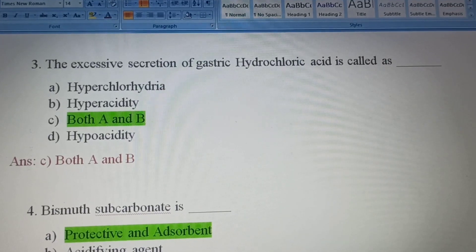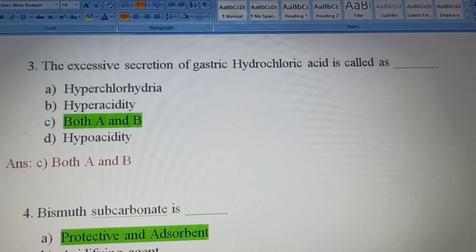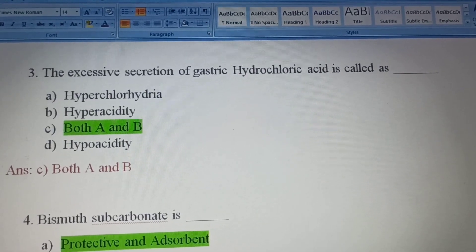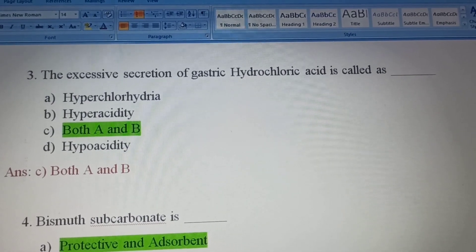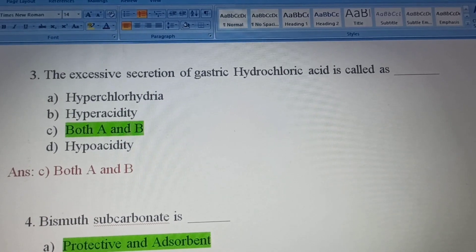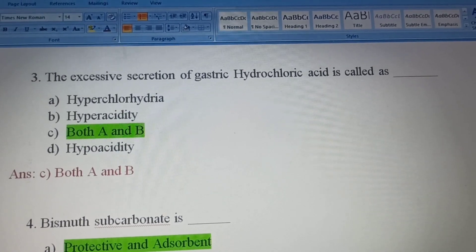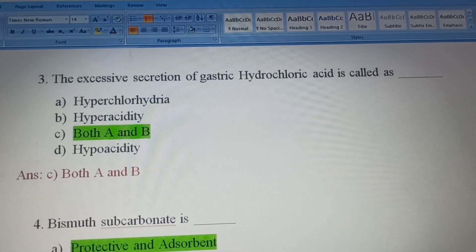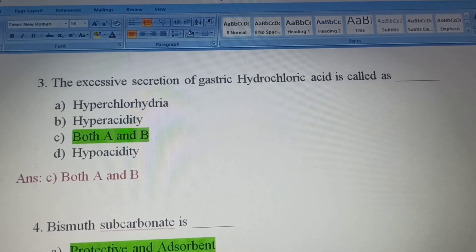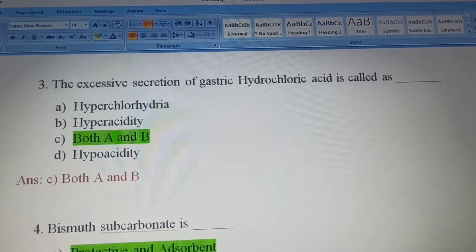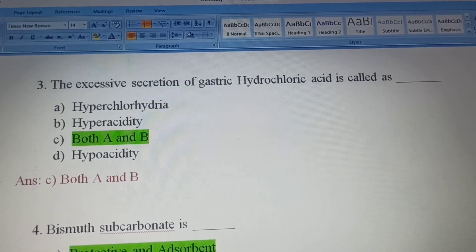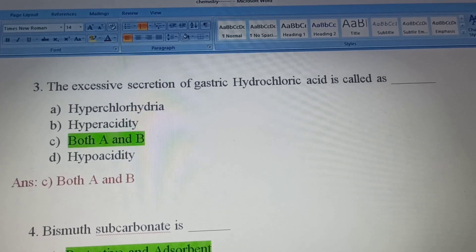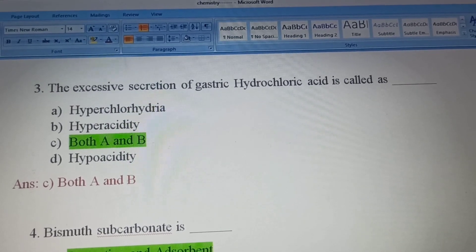Third question: Excessive secretion of gastric hydrochloric acid is called as. Option A, Hyperchlorhydria; Option B, Hyperacidity; Option C, Both A and B; Option D, Hypoacidity. Excessive secretion of gastric hydrochloric acid is called Hyperchlorhydria — too much acid in the stomach.